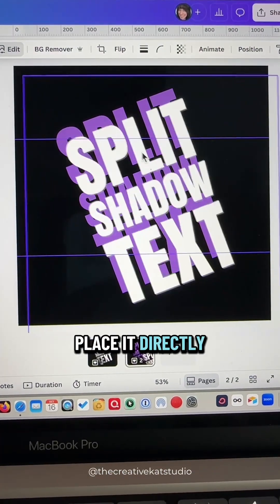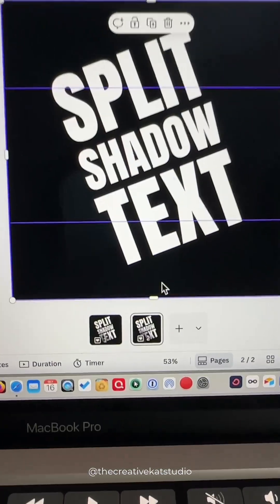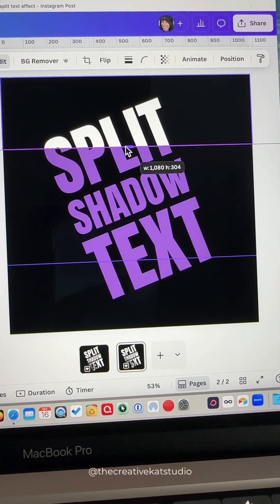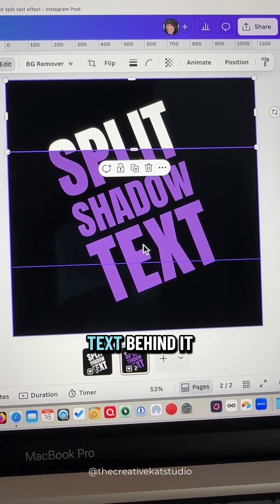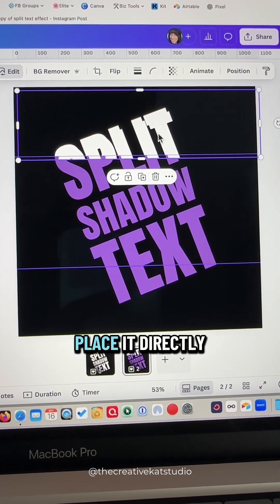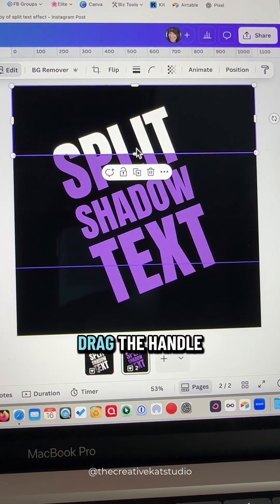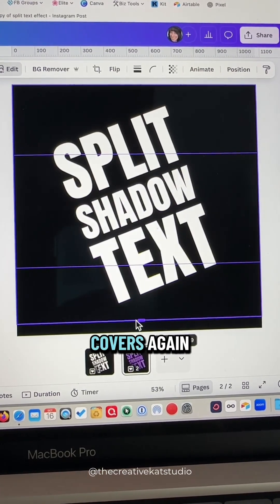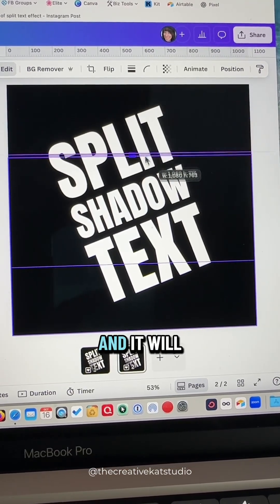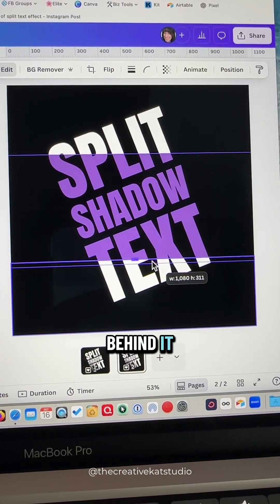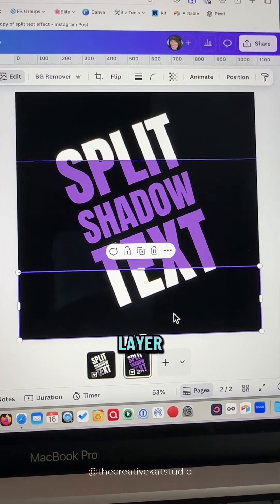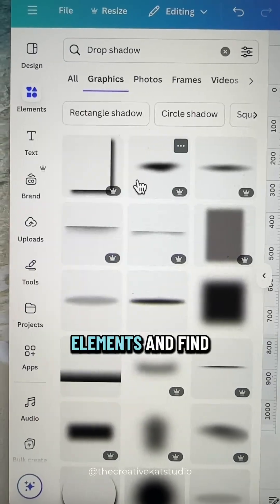Take the second image and place it directly on top. Drag the bottom handle up to your top guideline — you can see it shows the text behind it. Duplicate this layer, place it directly on top, drag the handle down so it covers again, then take the top handle and drag it down to reveal the text behind it. You now have a top layer, a middle layer, and a bottom layer.